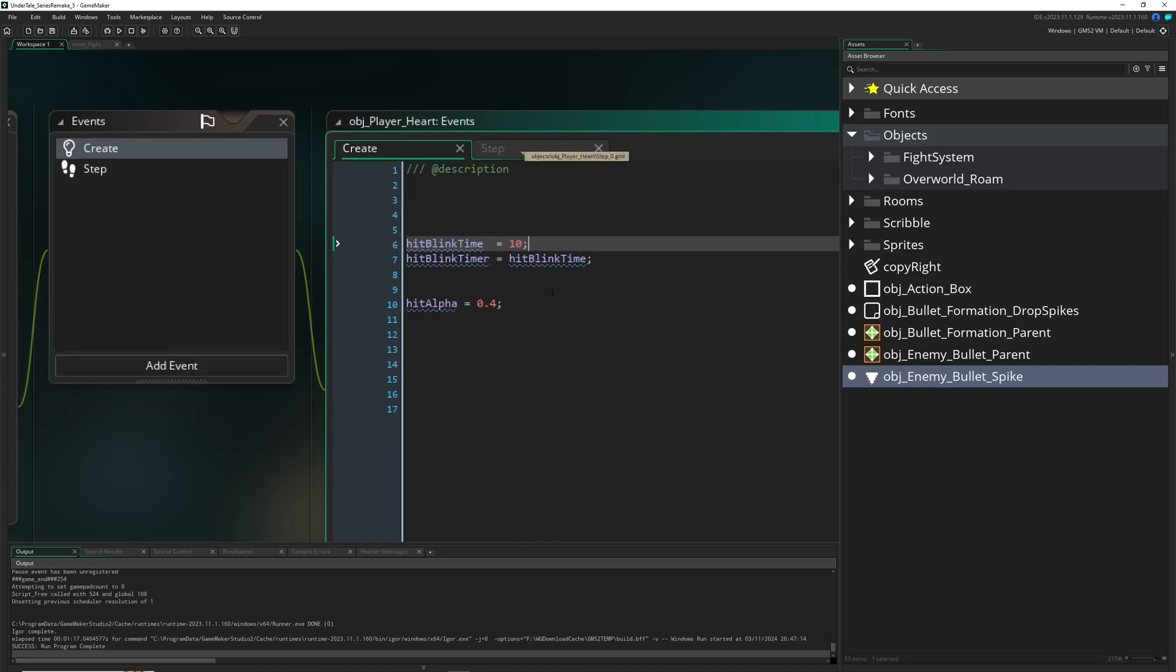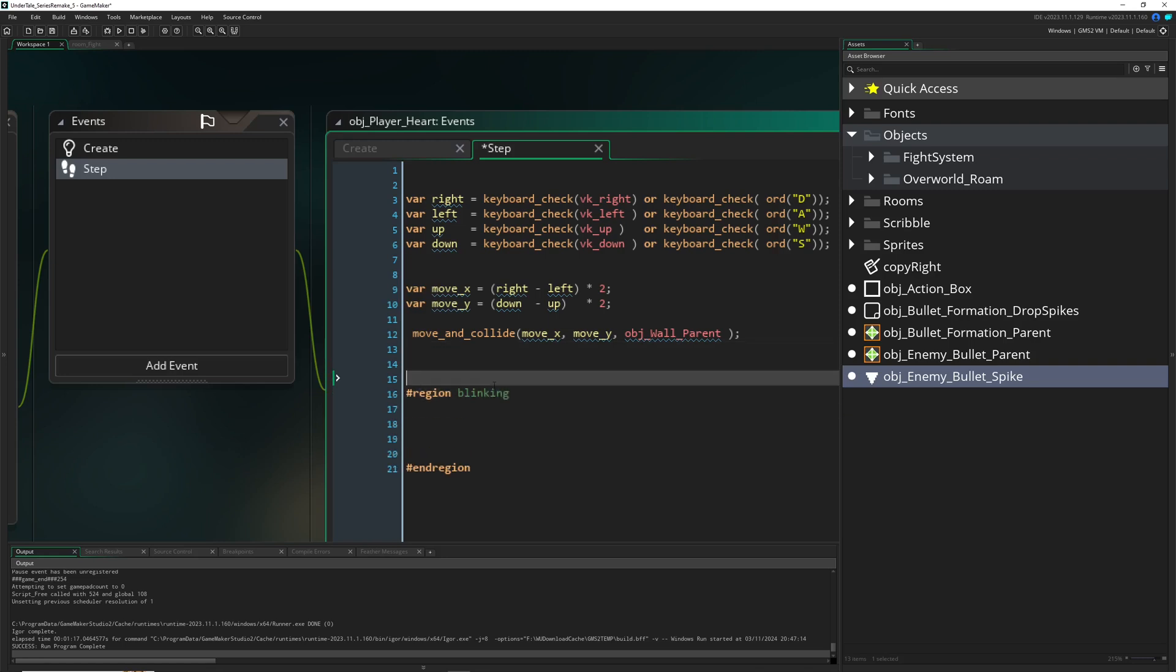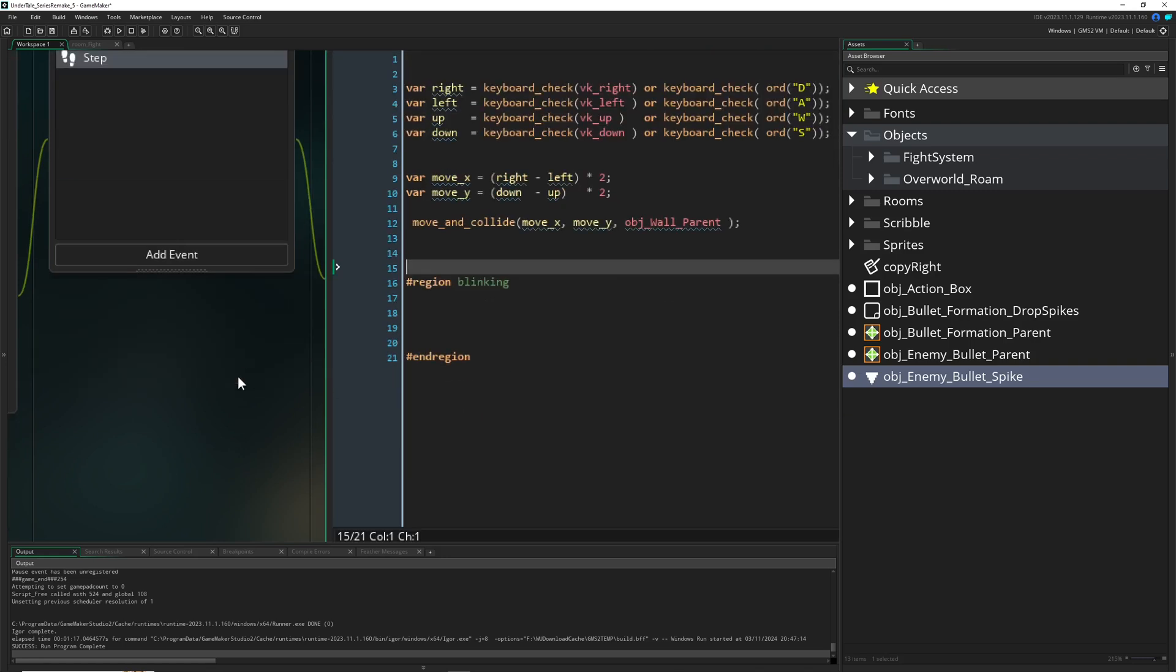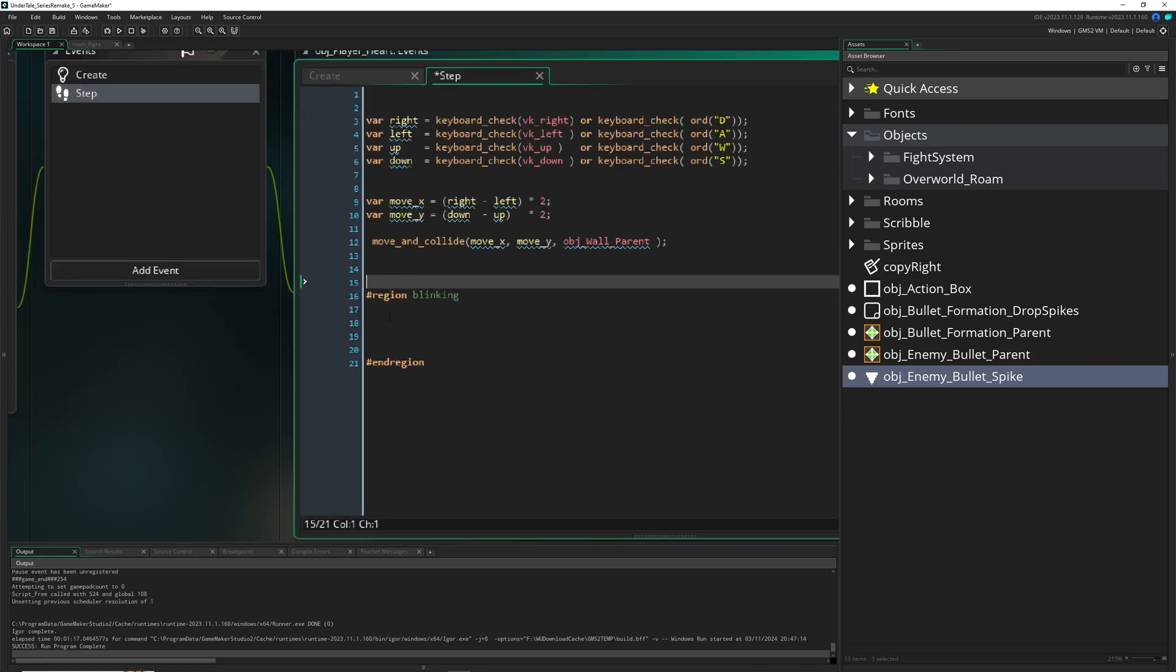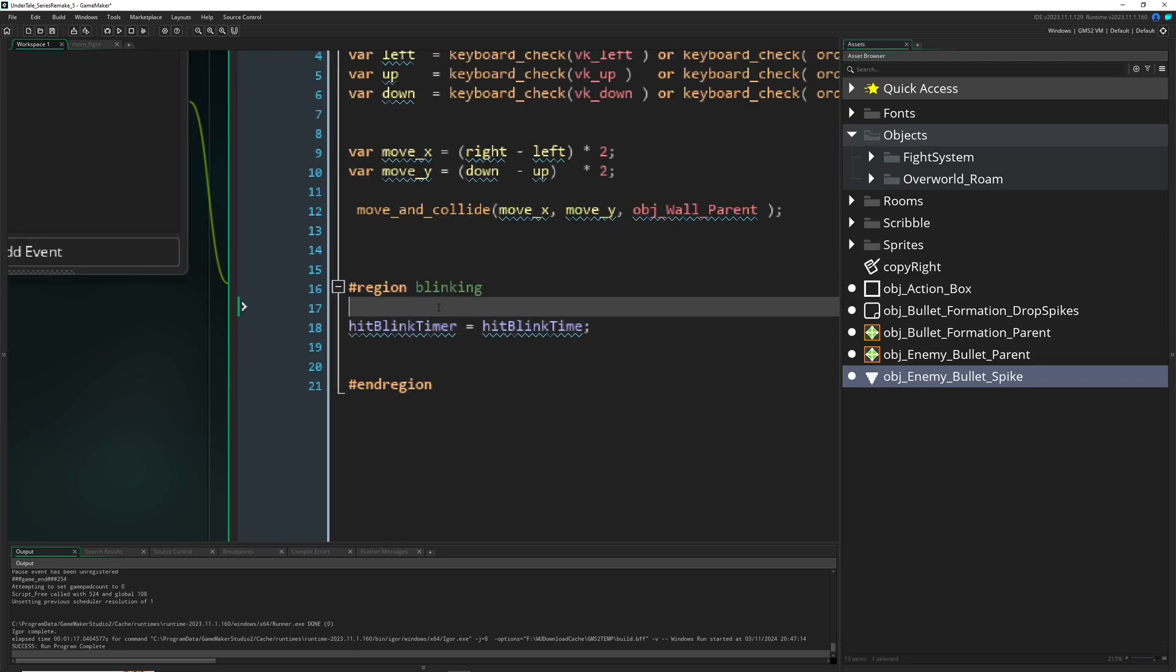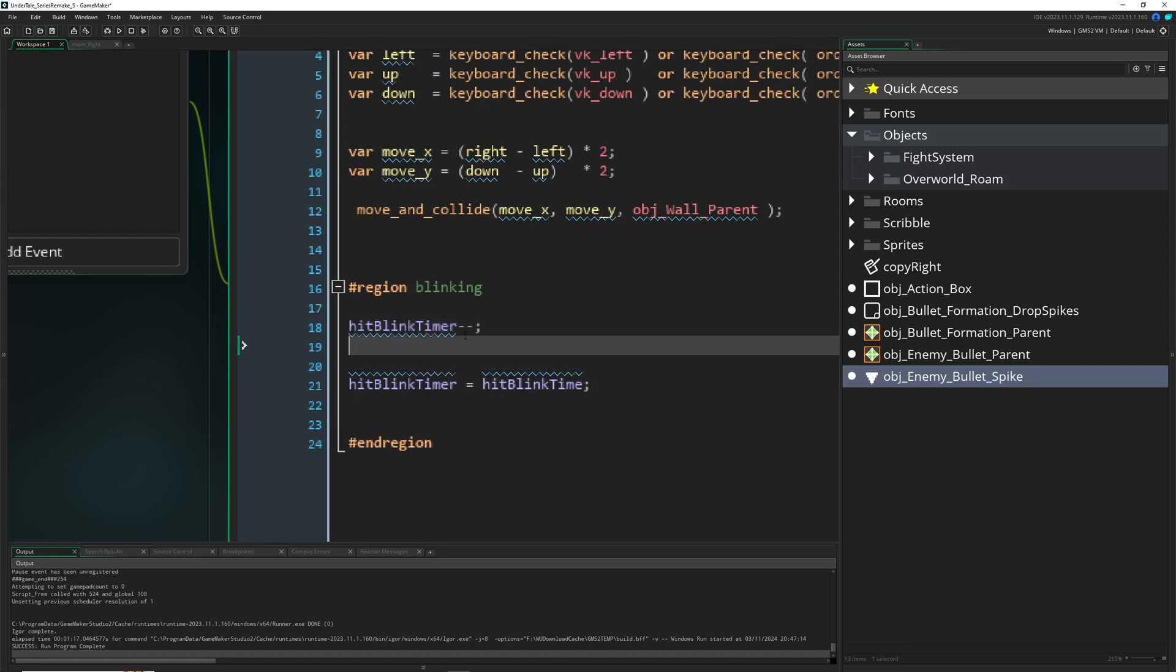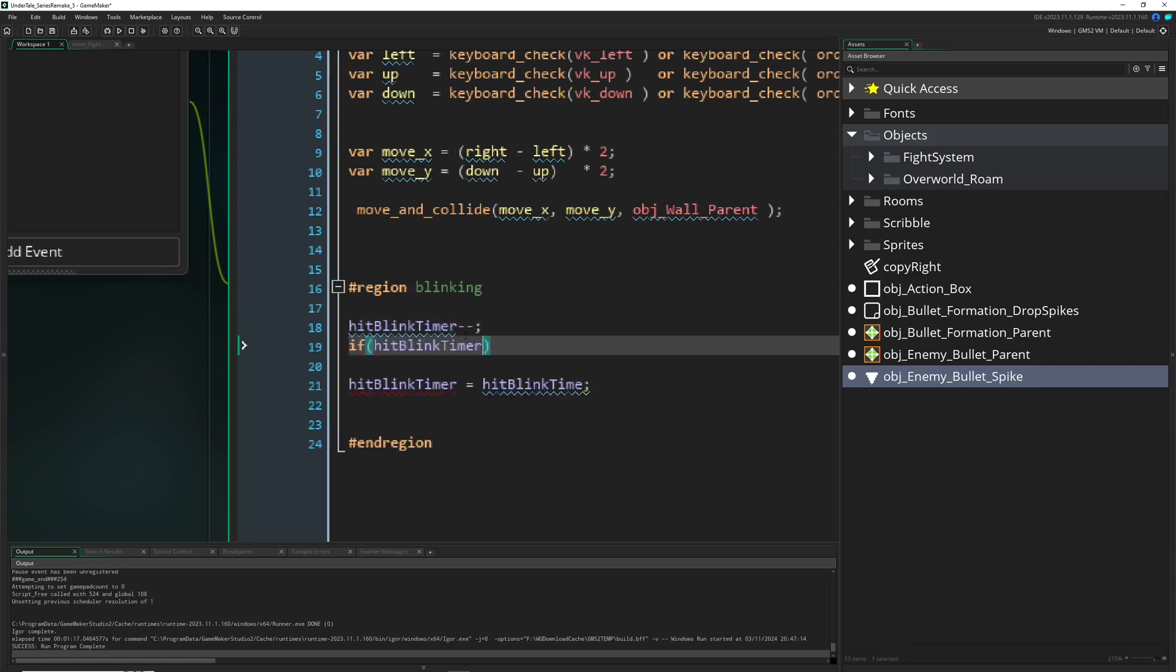Let's go into the code, it's super simple. We have this one variable which we want to run down, so minus minus. Then we're always checking, is it smaller than zero? Because at some point it will be, then we just reset the value.